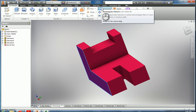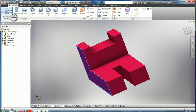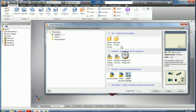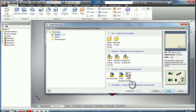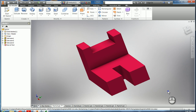We're going to make a drawing for Part 1A. The first thing you want to do is go up to New, and this is an English part. So we want to come down to where it's the drawing, the IDW file. Click on that and click Create.